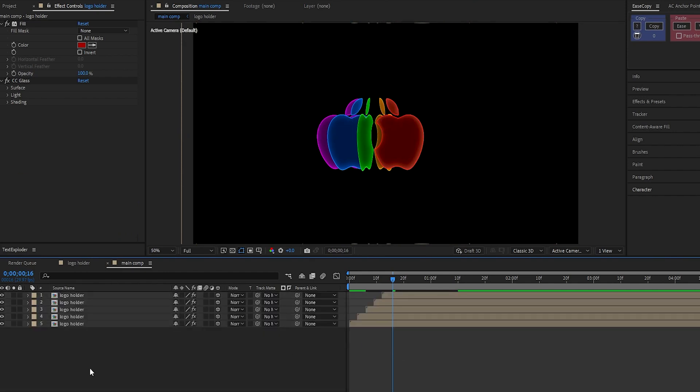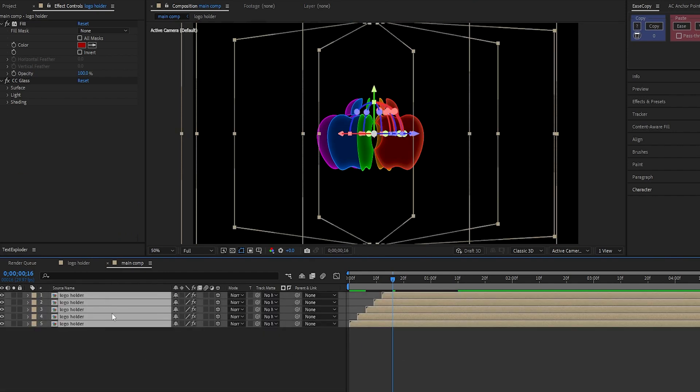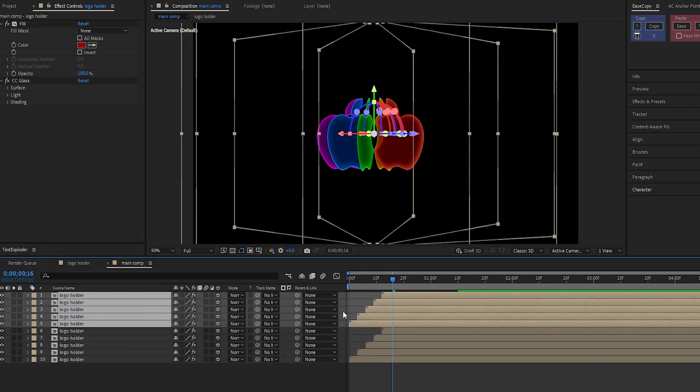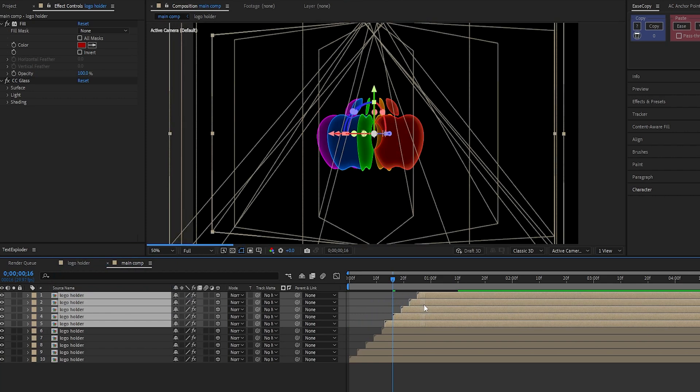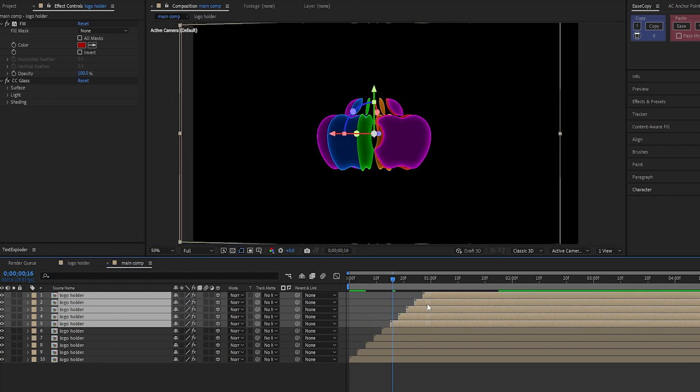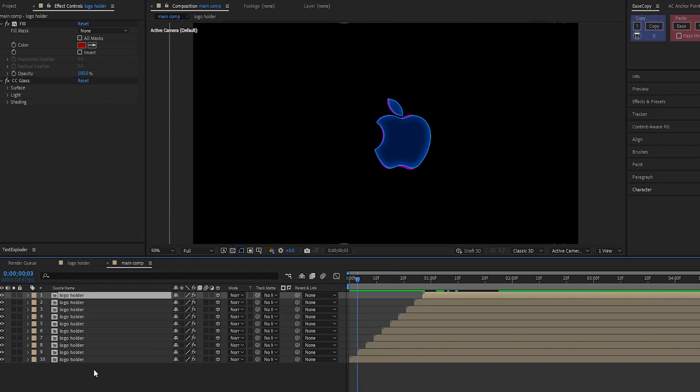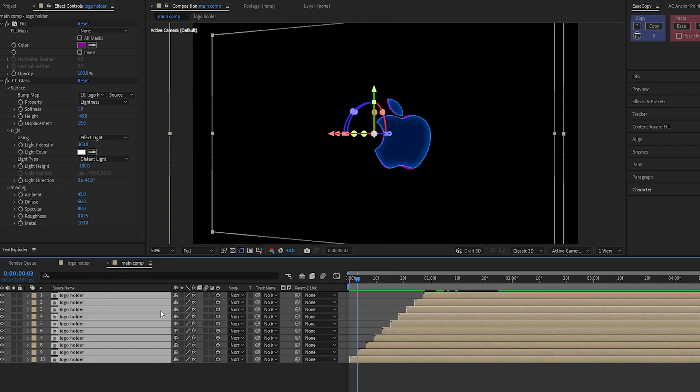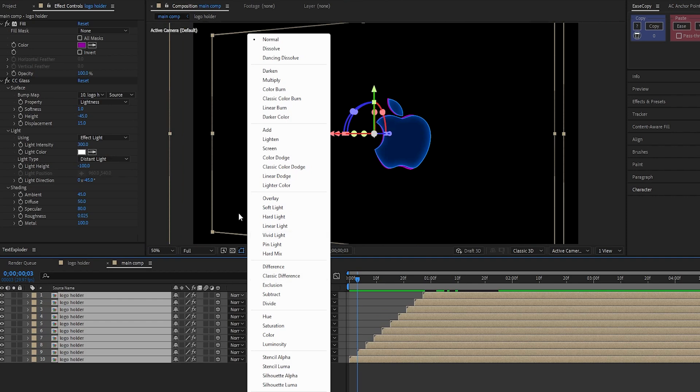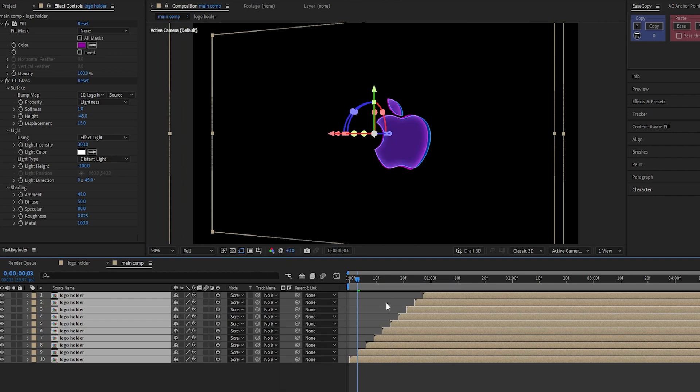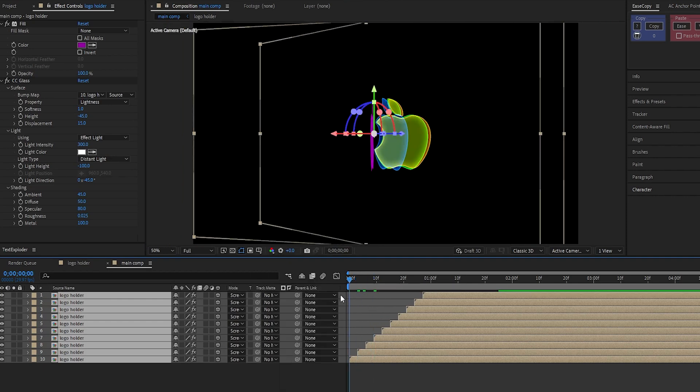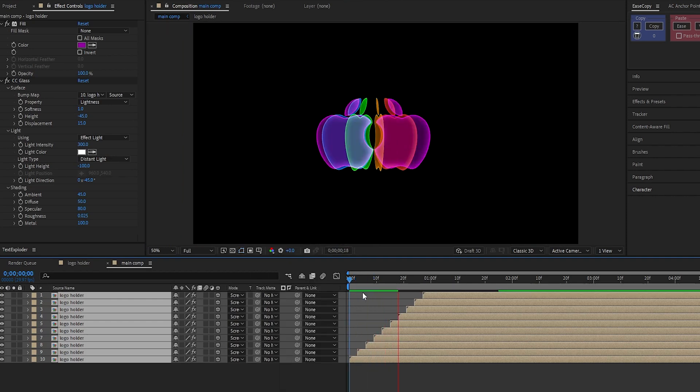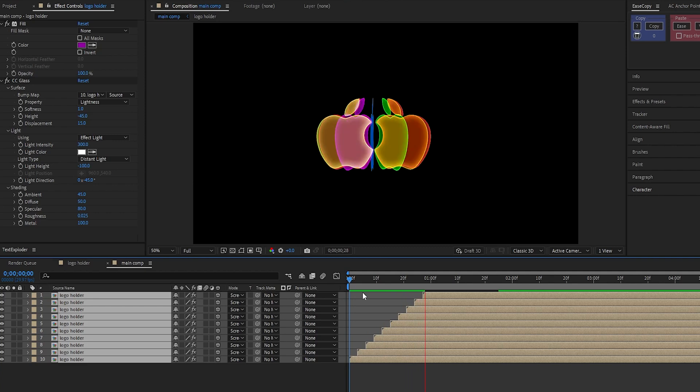Now, select all these layers, duplicate them, and offset them by 3 frames again. Change the blending mode of all these layers to screen. This will give us a nice, soft, glowing edge look for the logo.